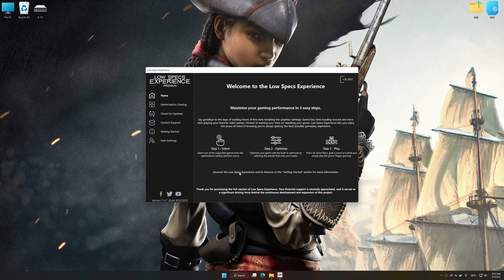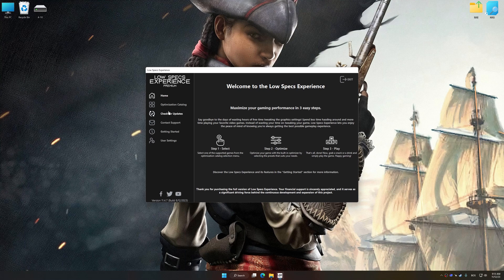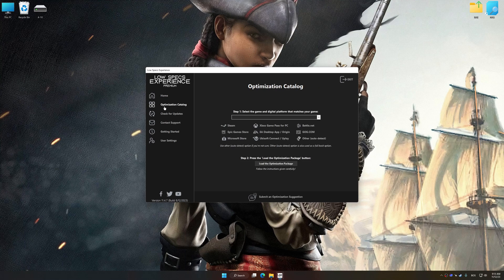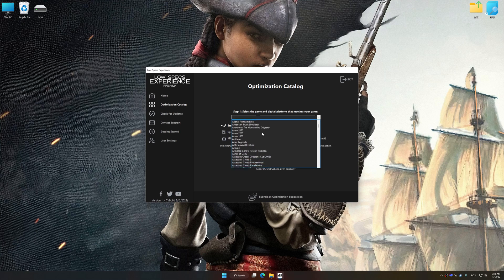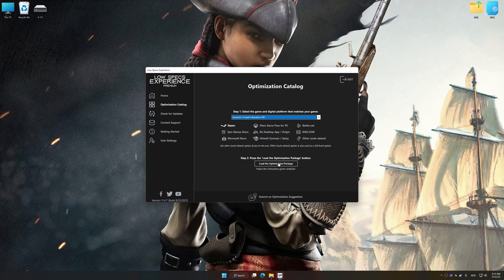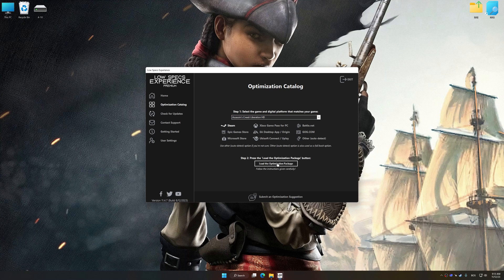Now select the optimization catalog, select the applicable digital platform, and then select Assassin's Creed Liberation HD from this drop-down menu. Once done, press the load the optimization package button.